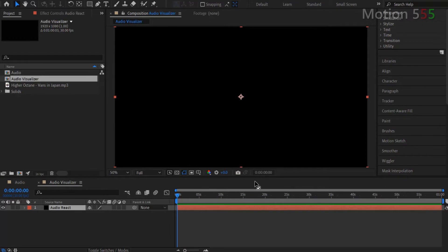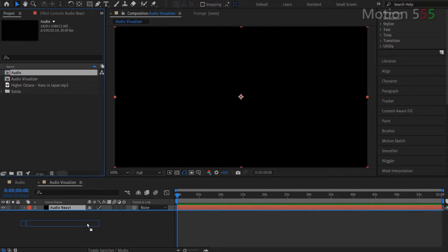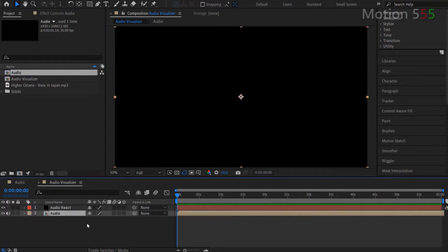Next, I also drop the audio comp from the project panel into the audio visualizer timeline and make it stay below the Audio React layer.